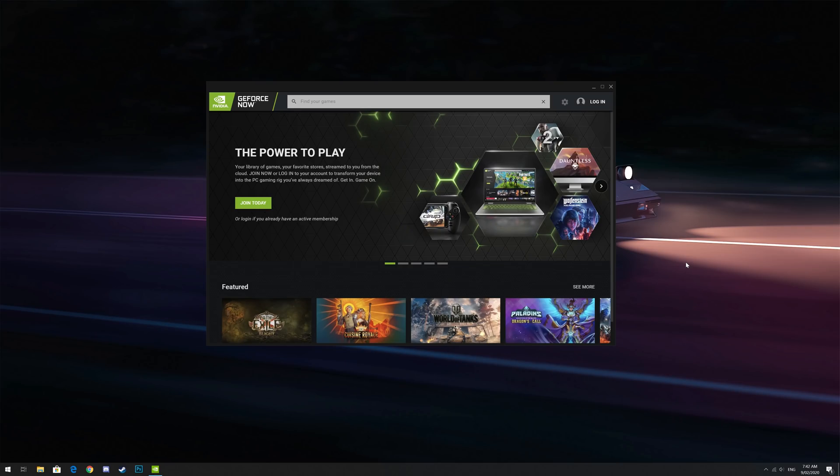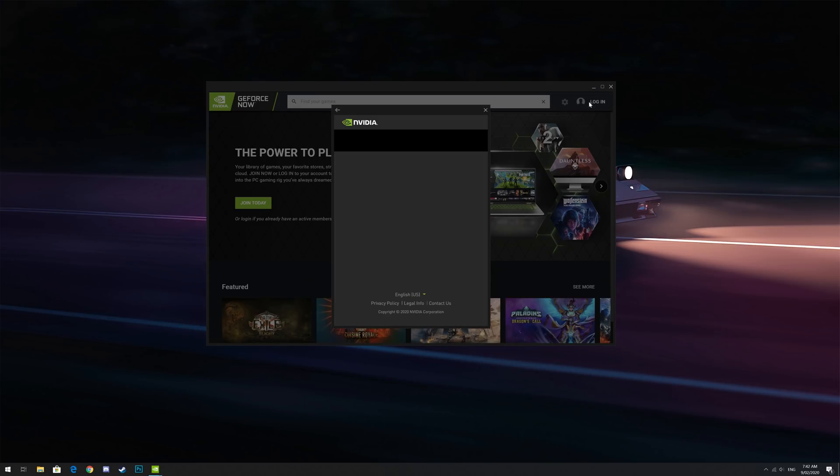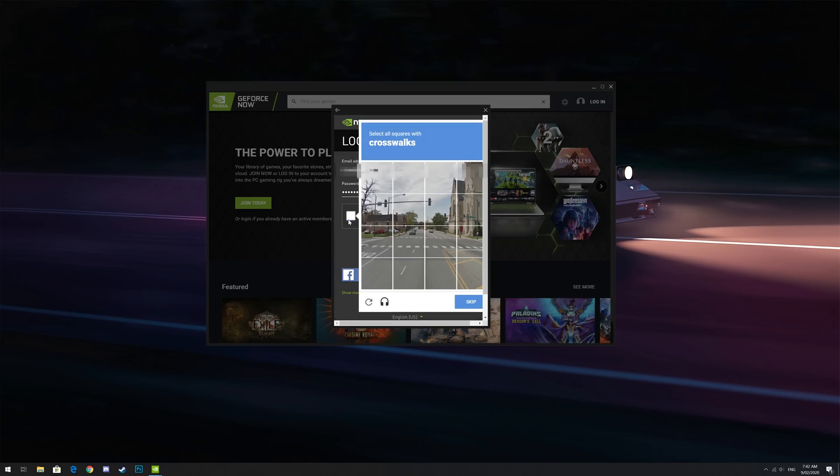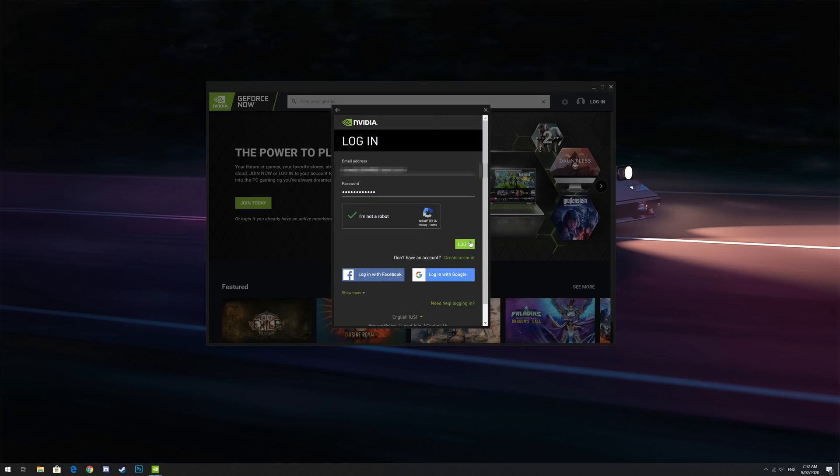Once it's installed, open the GeForce Now app and then click login in the top right hand corner. Type in your email address, your password and finish the I'm not a robot capture and then click login.